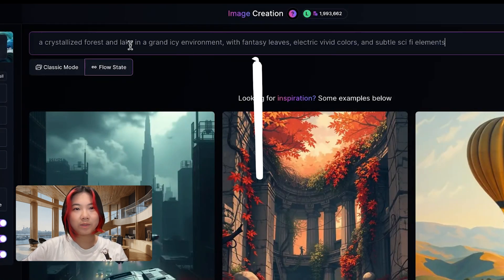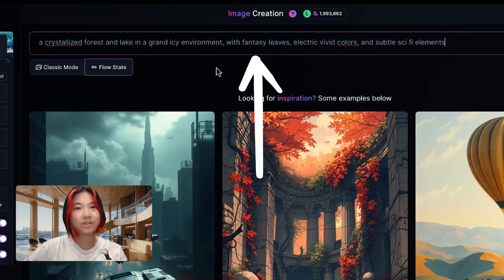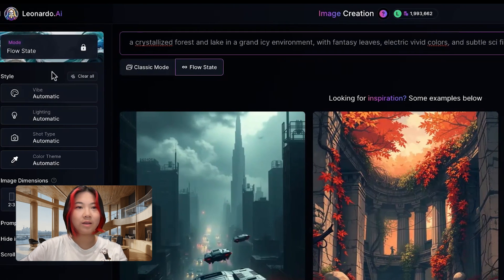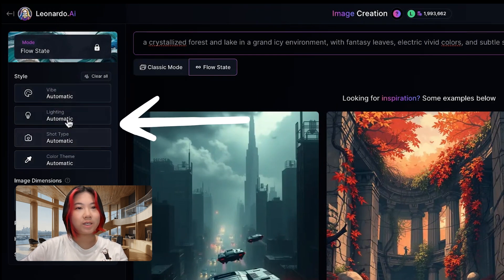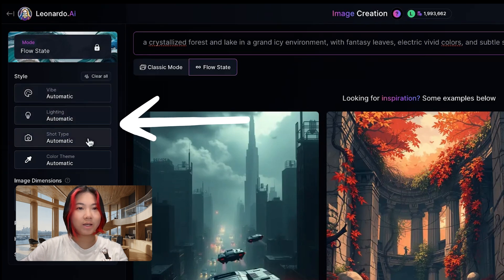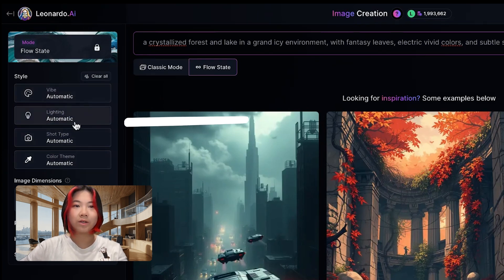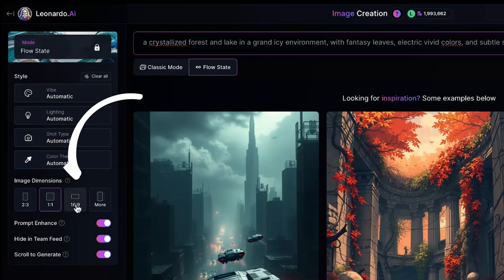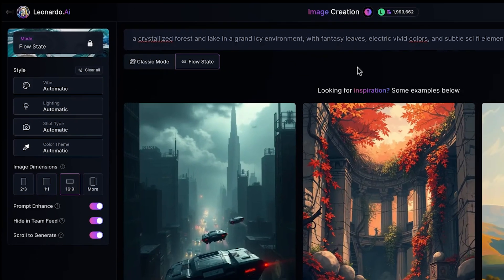For the prompt, we'll be using this prompt: a crystallized forest and lake in a grand icy environment with fantasy leaves, electric vivid colors, and subtle sci-fi elements. On the left hand side, you can see a list of styles. I'm leaving it at automatic as it will randomly pick two from here to ideate my concept. For this example, we'll also change the image dimensions to 16 by 9 as we're making backgrounds.